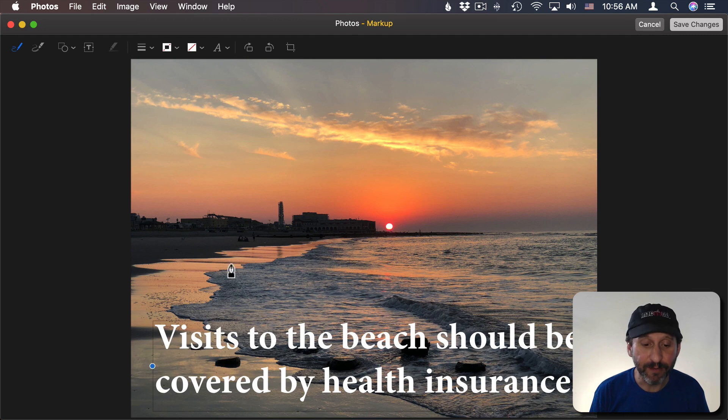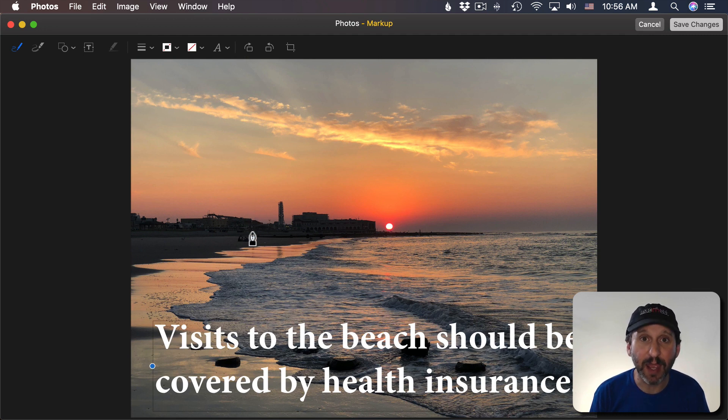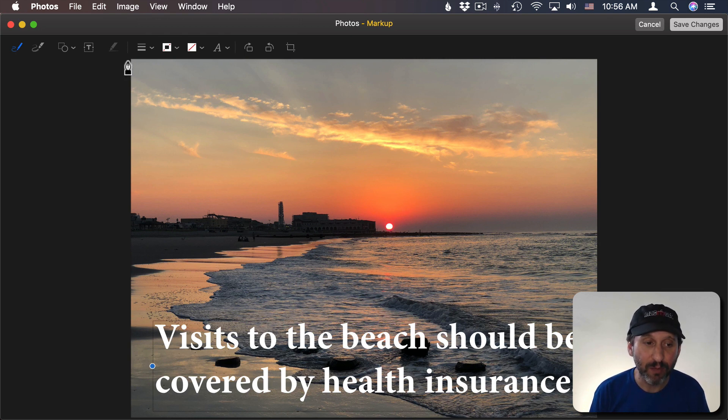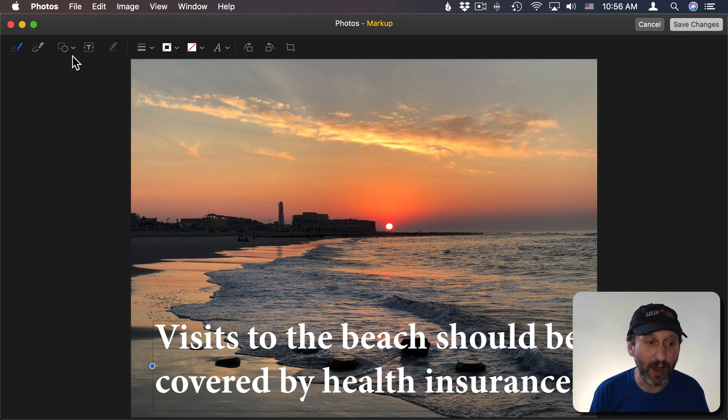Now often it's useful to create more of a contrast between the text and the background. You can do that by adjusting the photo before you add this text here. But you can also add a box.